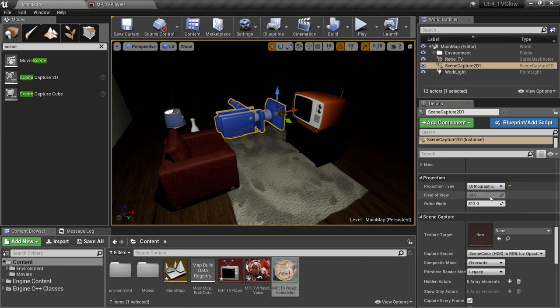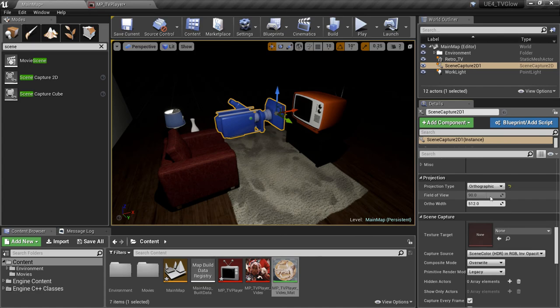One advantage of using Orthographic here is that the distance of our camera from our subject doesn't matter. The amount of our scene that is captured by the camera will no longer be dictated by field of view, but rather by the ortho width. We'll lower that width a bit for now, but we'll adjust it later.